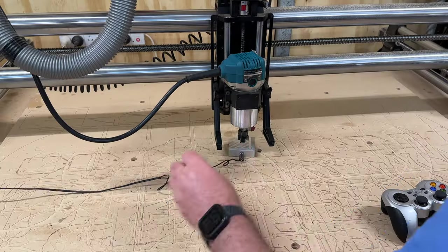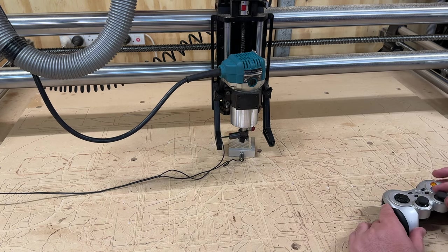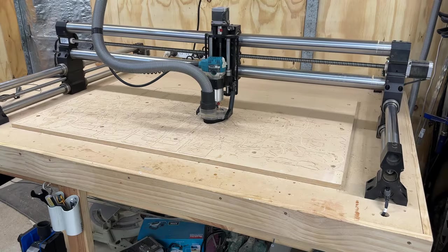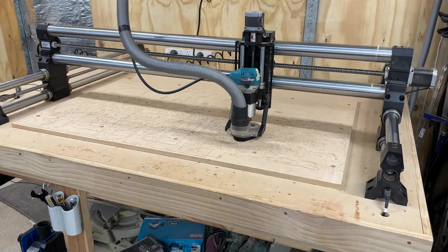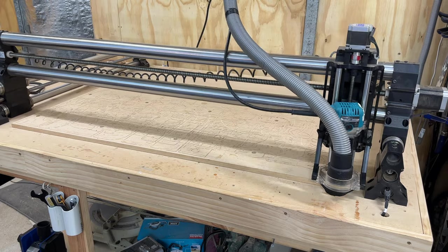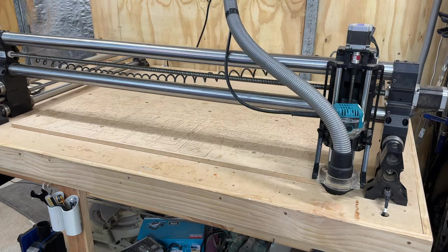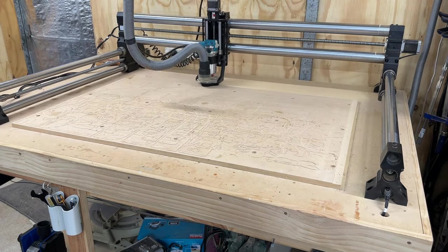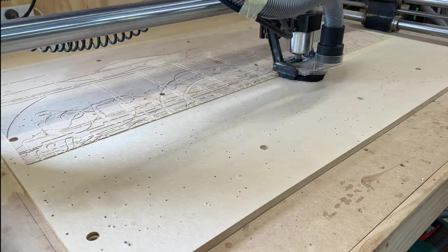Once you've got your toolpath loaded, center your surfacing bit on the spoil board exactly over that little mark you made in the middle and let the machine do all the hard work for you.